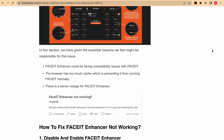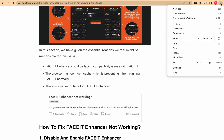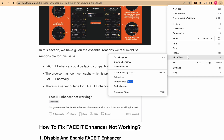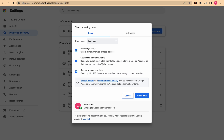Second, you should clear your browser cache. Open Google Chrome, go to the three dots in the top right corner, then select More Tools, then select Clear Browsing Data. Check all the boxes and clear your data, then check if FACEIT Enhancer is working.